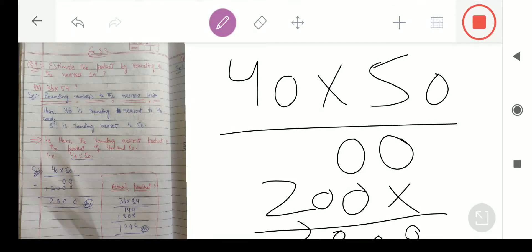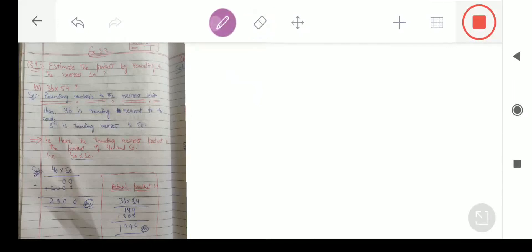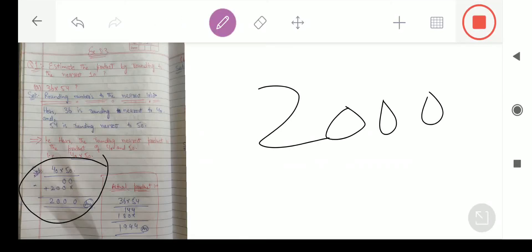So the answer हमारे पास आया: 2000। 2000 is the required answer। यह actual product है 1,944, and this actual product is close to the rounded product 2000। Thanks students।